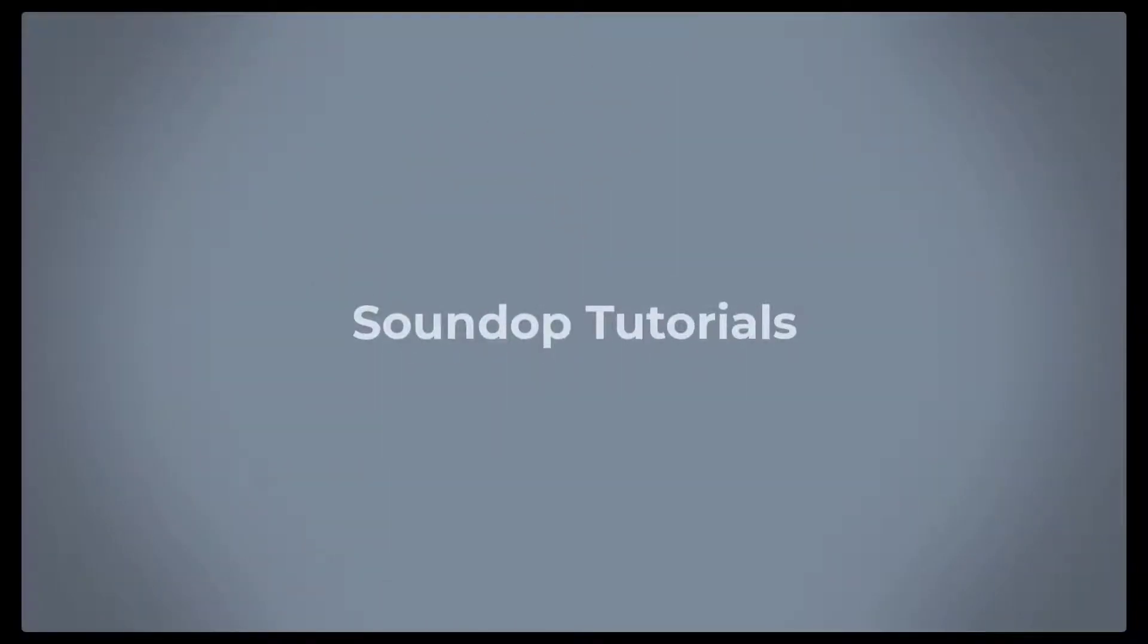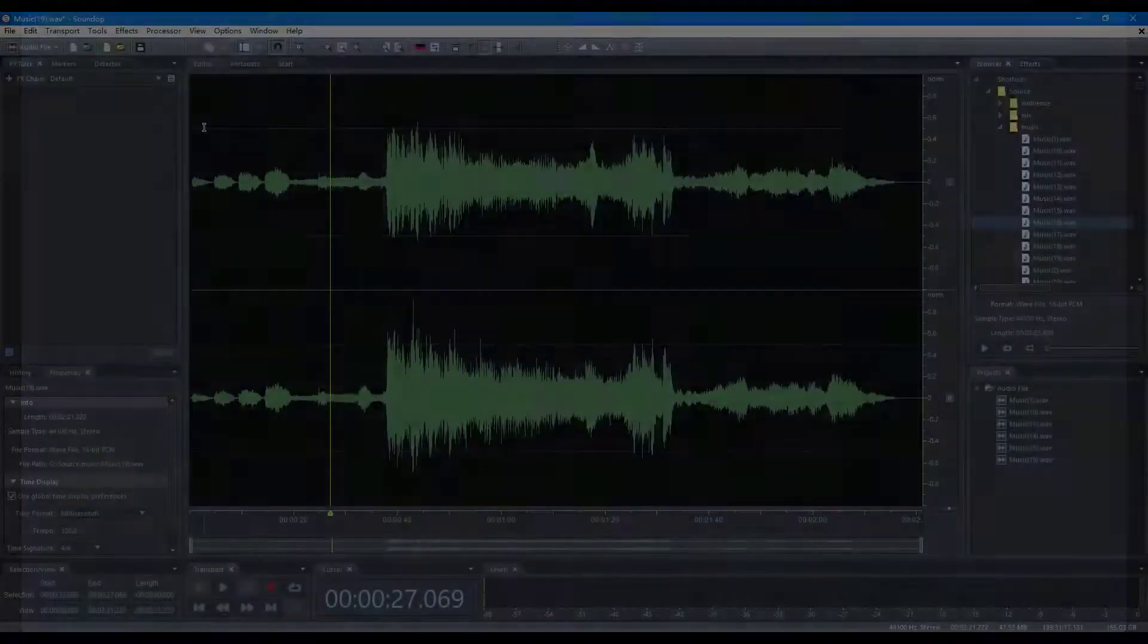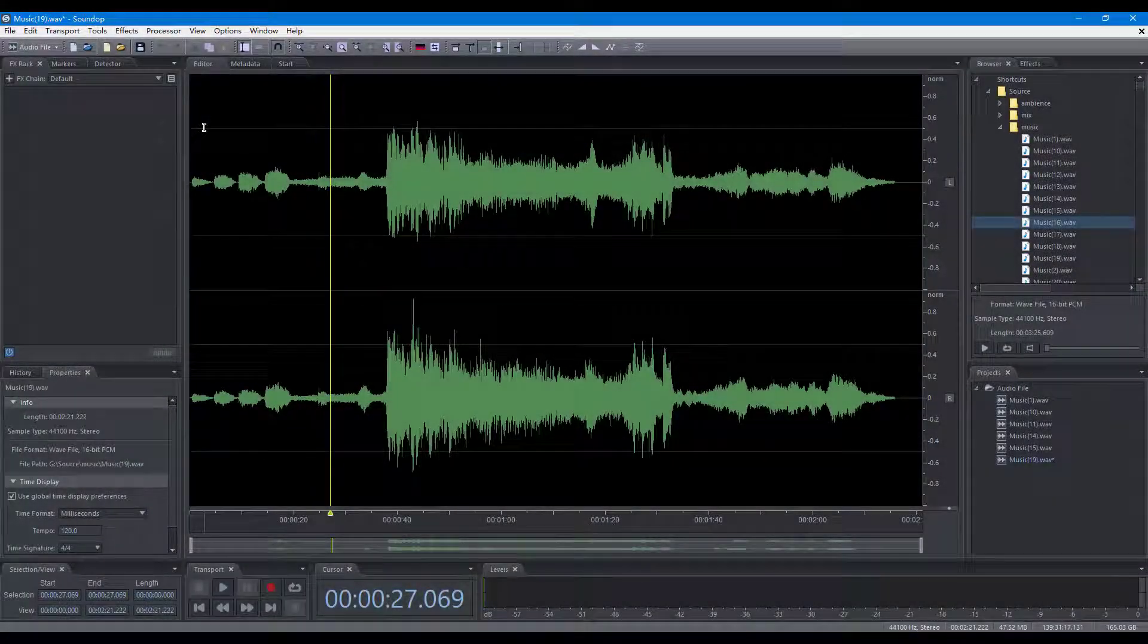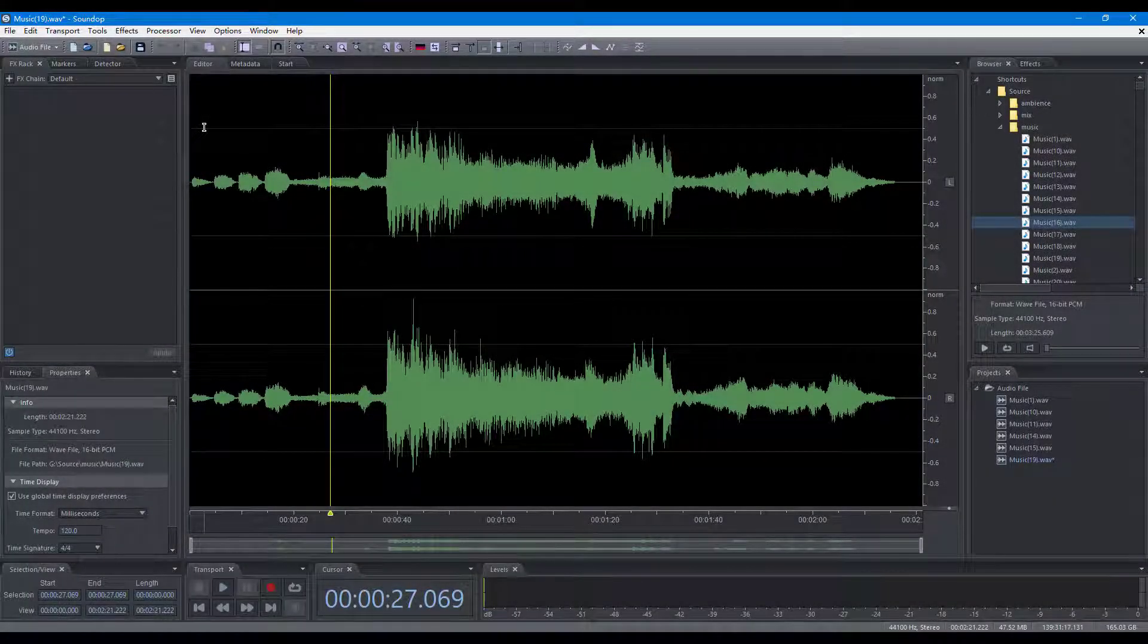Hello, welcome to Soundop Tutorials. In this video, we will focus on operations to edit audio files.